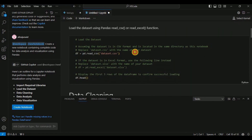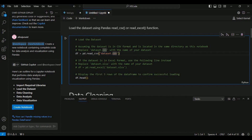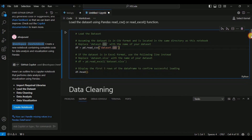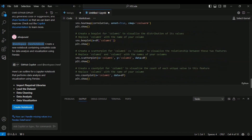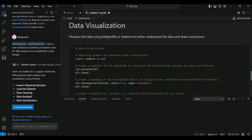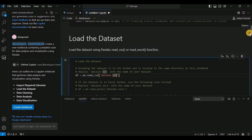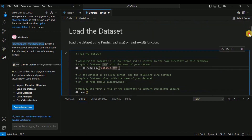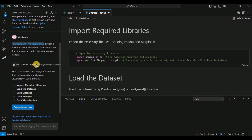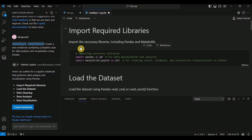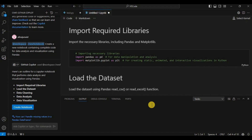The generated notebook includes: a cell to import required libraries, a cell to load the dataset (where you provide the CSV file path for Pandas to read into a DataFrame), a cell for data cleaning, a cell for data analysis, and finally the complete code for data visualization. The only thing you need to change is the path to your CSV file. By writing just a single prompt, you generated the entire data analysis and visualization code, which you can share with colleagues.